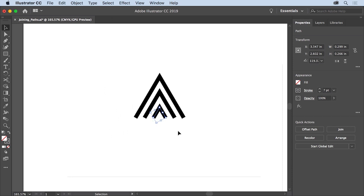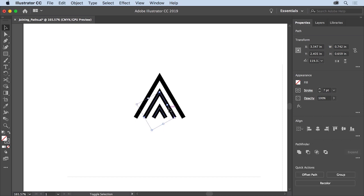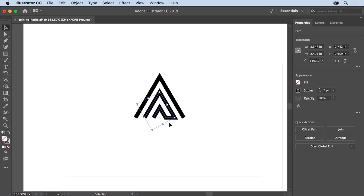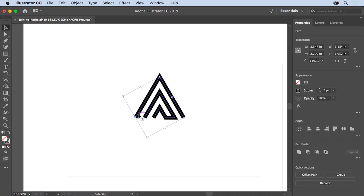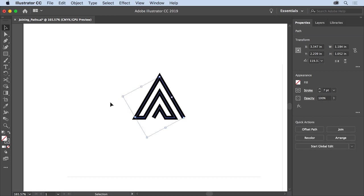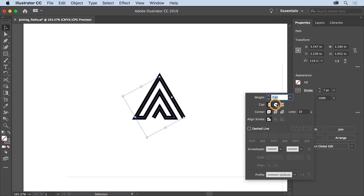To complete the logo design, click the smallest path to select it, then press Shift and click the path in the middle to select both. Choose Object > Path > Join — Illustrator joins the ends of the two paths with a straight line. The ends that are closest are typically the first to be joined. Press Shift and click the first path you joined, then use the keyboard shortcut Command+J on Mac or Control+J on Windows to join the two ends with a straight line. To give the path ends a rounded appearance, click the word Stroke in the properties panel and select Round Cap to round the ends of the paths.